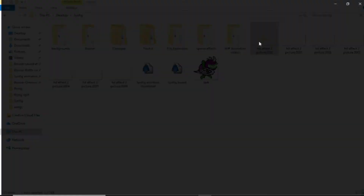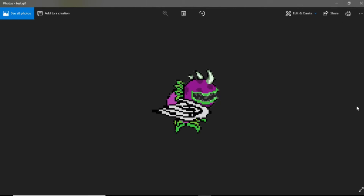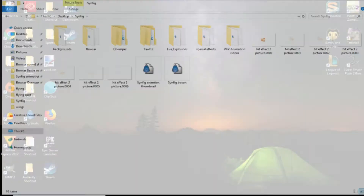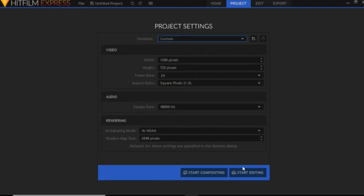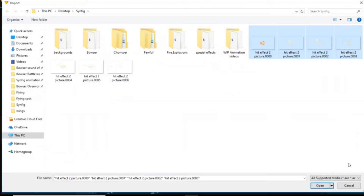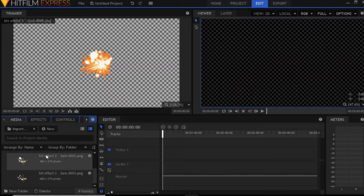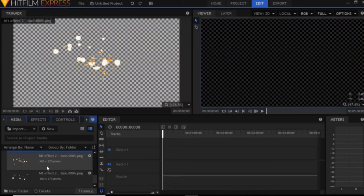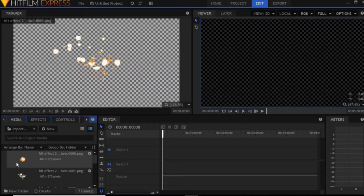Yes — I have a bunch of hit effect pictures. I also have Legendary Chomper walking here. Now we have all the pictures, and ironically enough the pictures render without a gray background — the background is literally nothing, transparent.